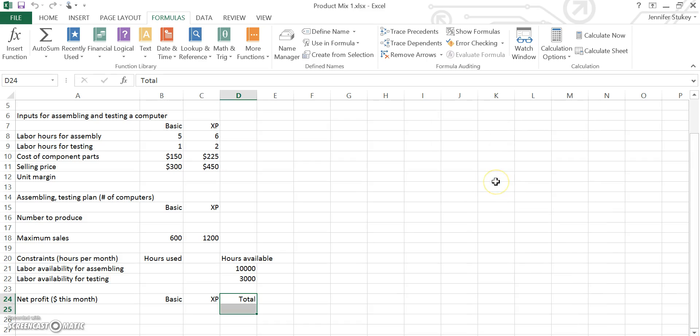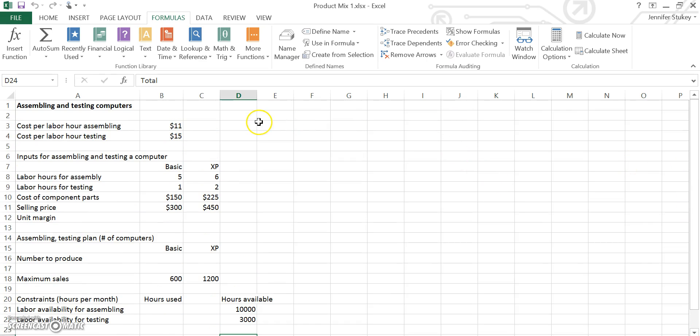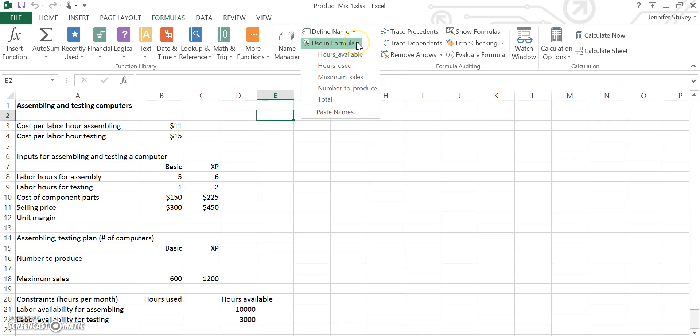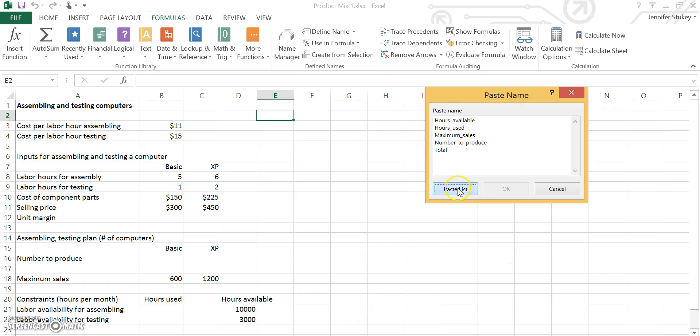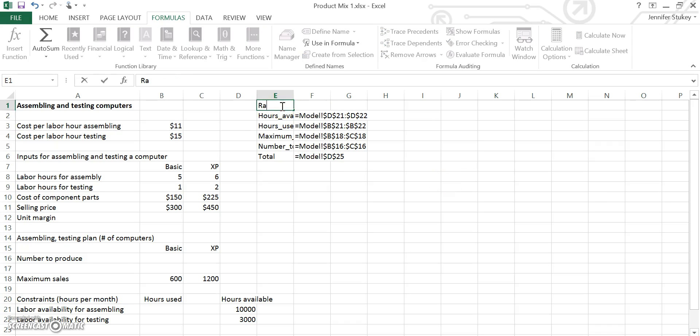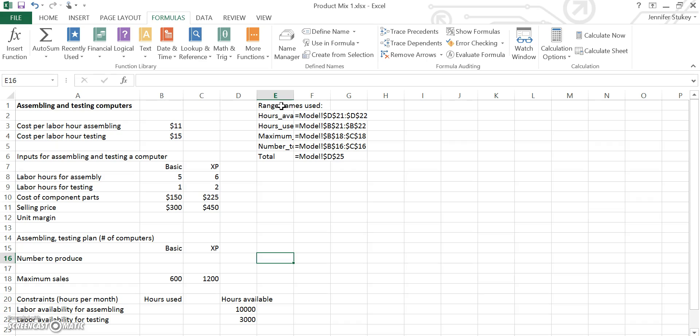Now we're going to copy and paste our names in cell E2. To do that you go to use in formula, paste names, and you tell it to paste the whole list. Now our range names match what is in the assignment. If you do this it'll make it a little easier to follow along with the formulas in the text.